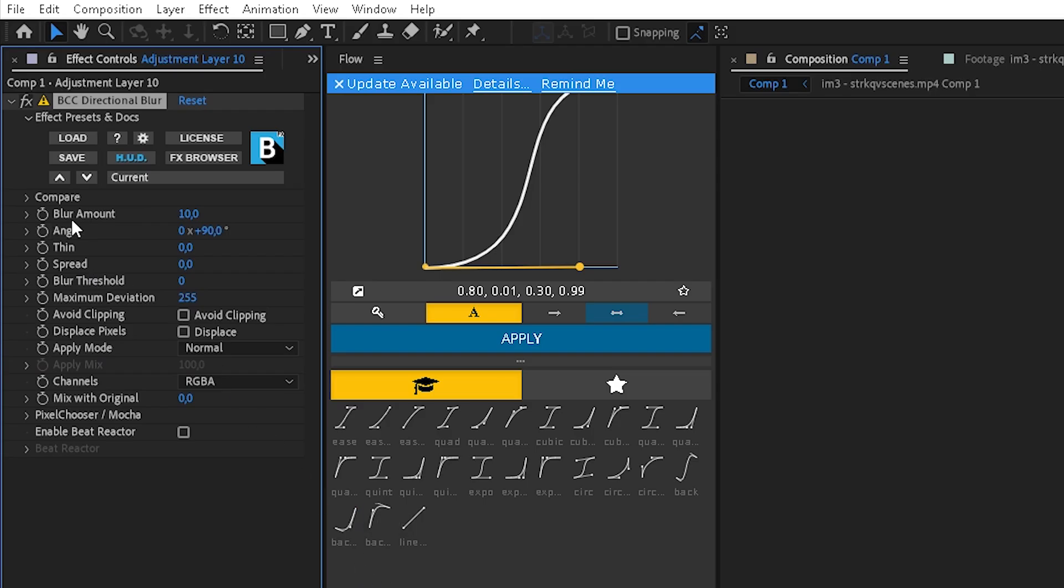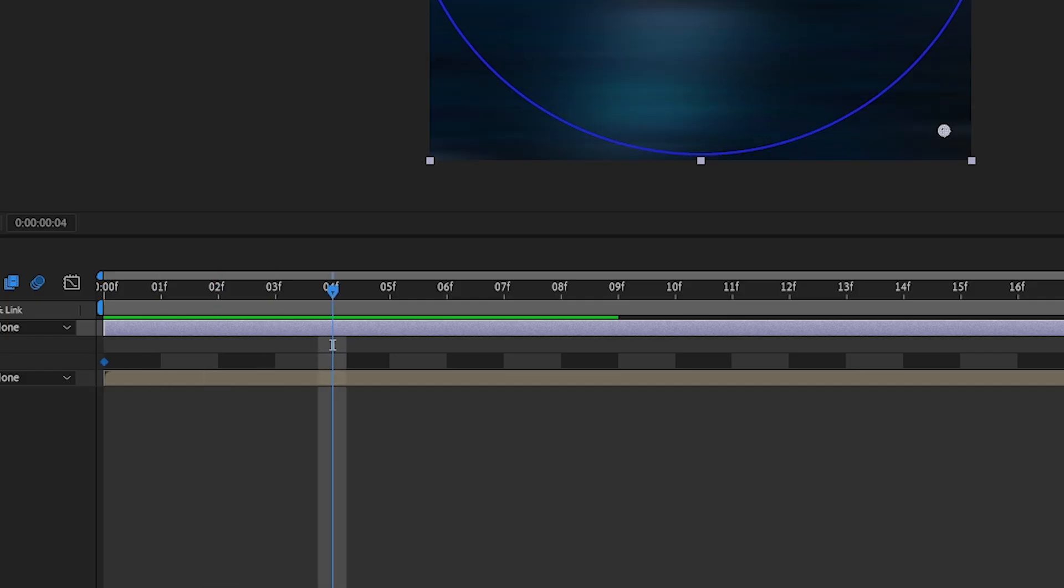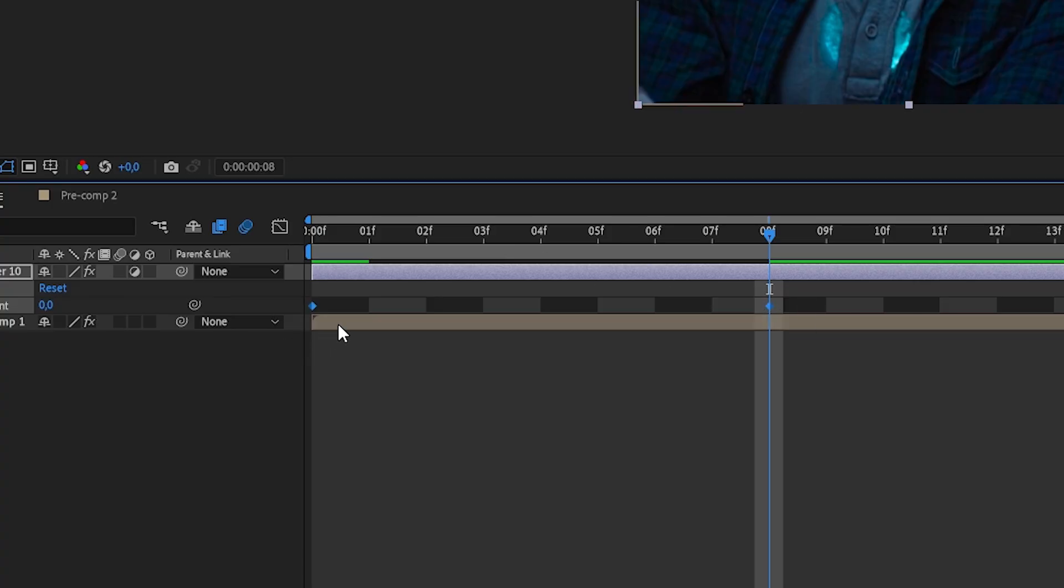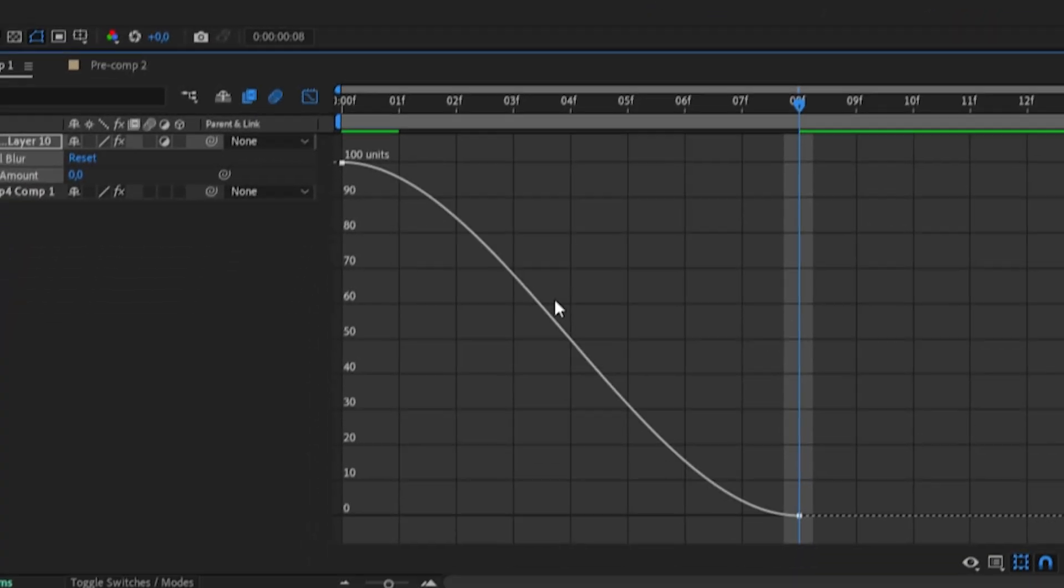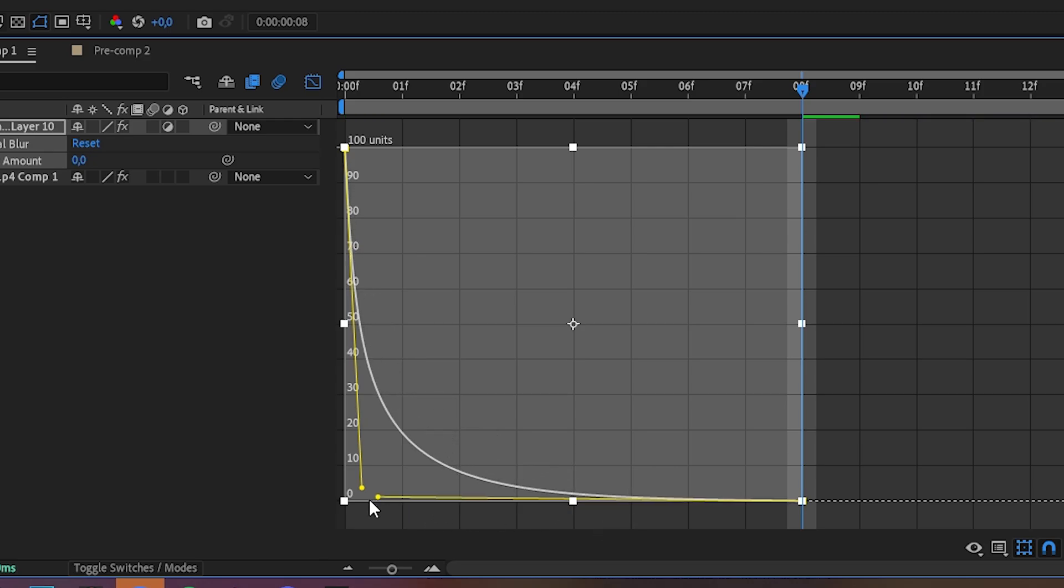Keyframe blur amount and change it to 100. Move it eight frames to the right and change it to zero. Now mark both of the keyframes, press F9, and go into the graph editor and copy my graph.